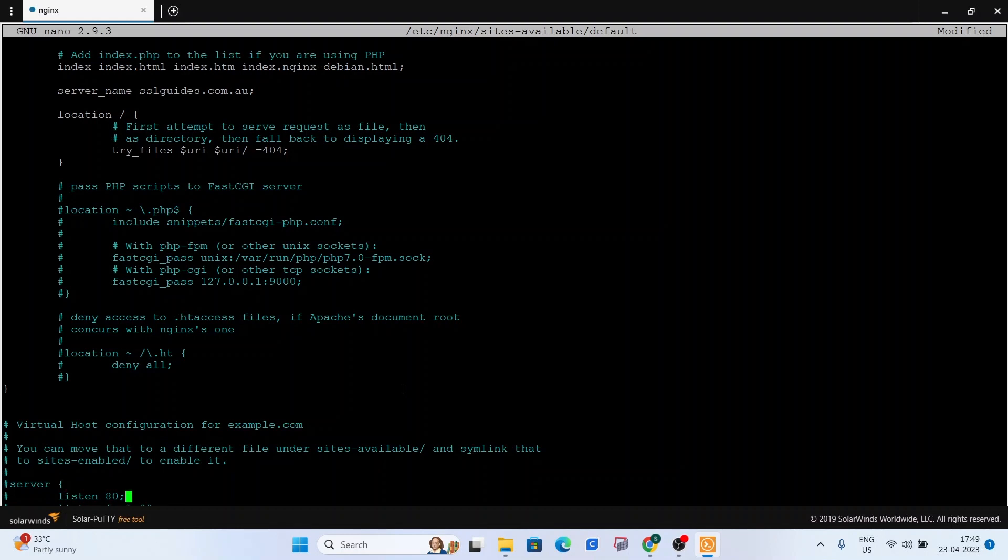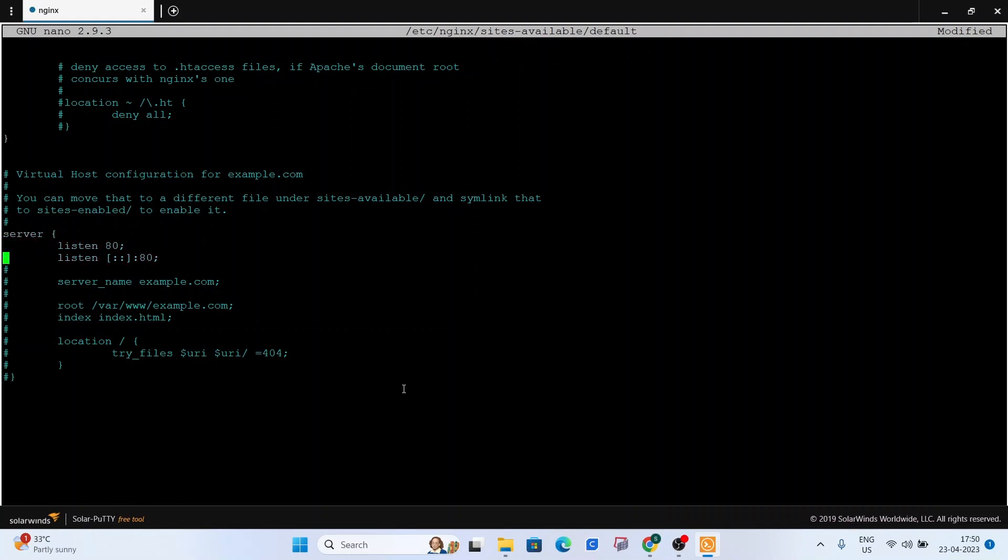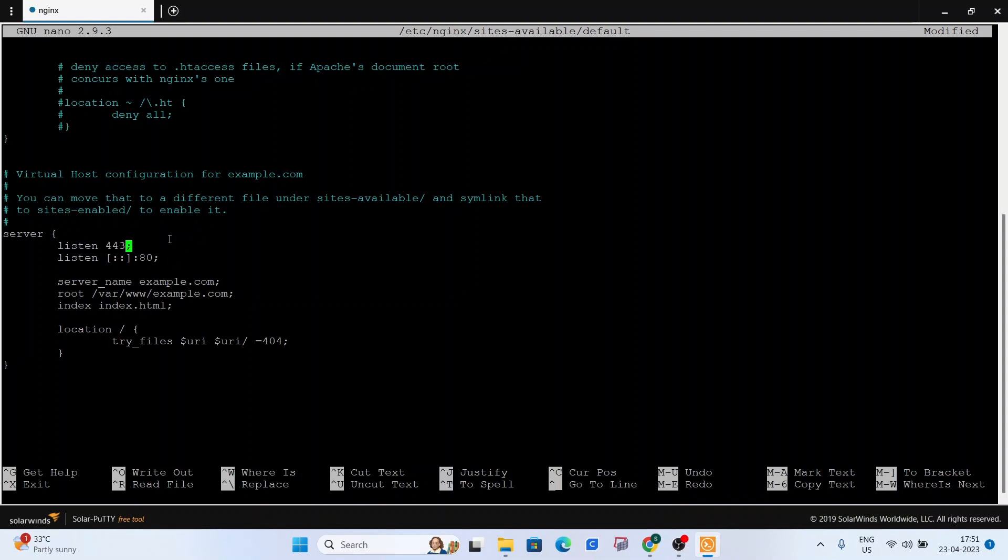And when you see this virtual host configuration, for example.com, what we can do is just very quickly uncomment all these lines. So once you've done that, what we're going to do is change a few things right here. So make sure you follow it. Otherwise, you're going to have errors in your configuration. So we're going to do listen space 443 SSL. Scroll down, change the server name. We're going to change it to our domain name.